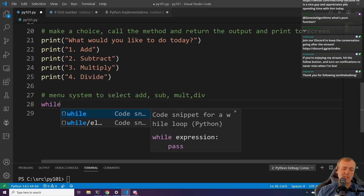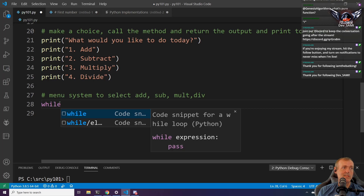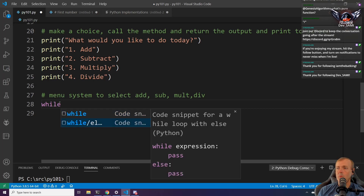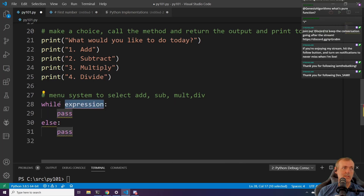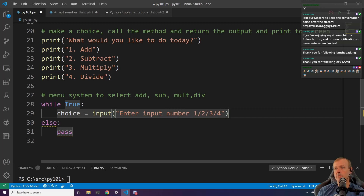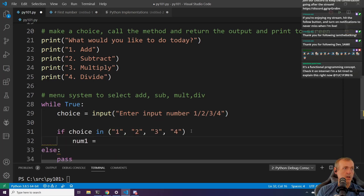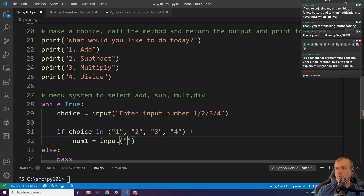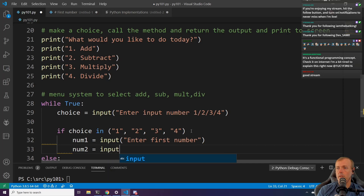Now let's build an interactive menu using a while True loop. We'll have a choice variable taking user input, then number1 equals int(input('enter first number')), and number2 equals int(input('enter second number')).